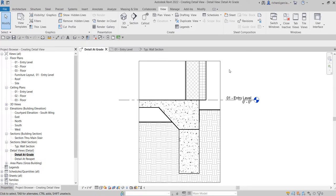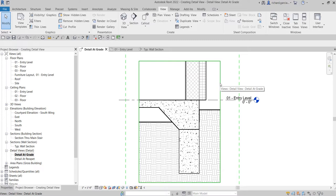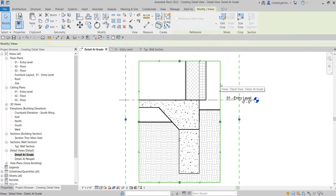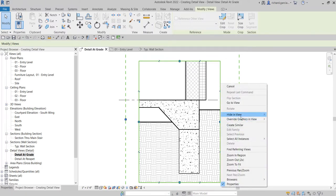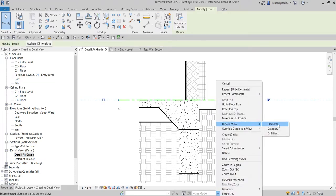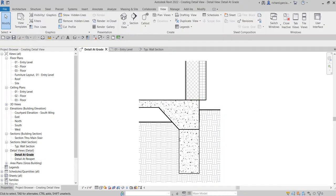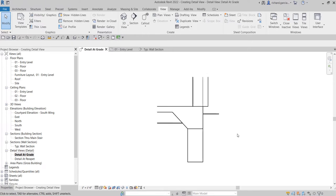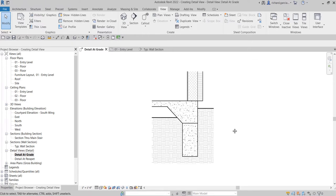Now for creating the detail view for our exercise, we don't need the boundary here, so I'm going to hide it. I'll click the crop region and hide that, and same with the level — I don't need that either.